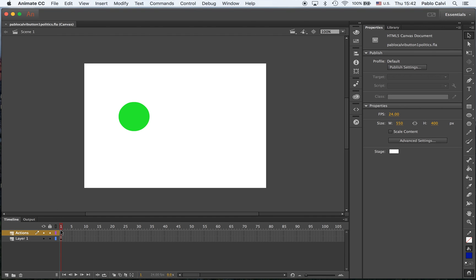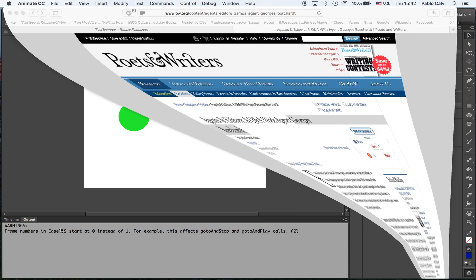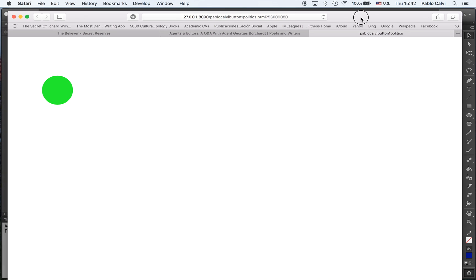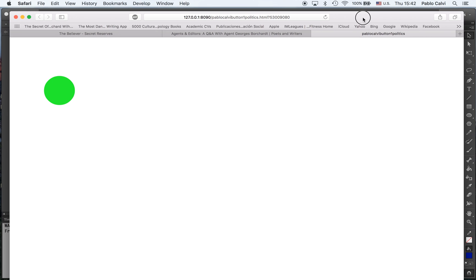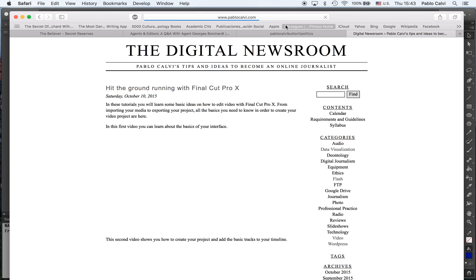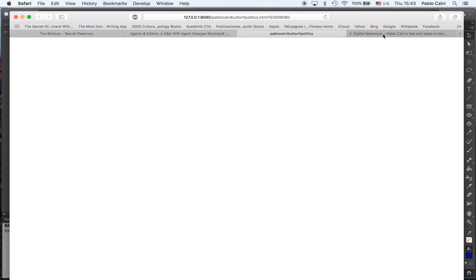So you see the action here, and again, with command return I'm going to test it. And then you'll notice a difference, which is that instead of opening a shockwave file SWF, we have a browser open, and now the HTML is active. If I click on it, it says hi and it takes me to PabloCalvi.com, so the button is basically working.